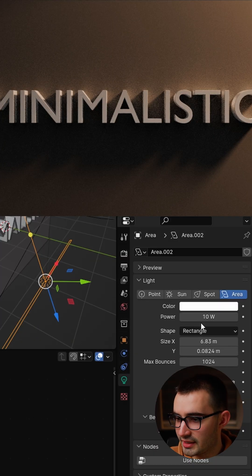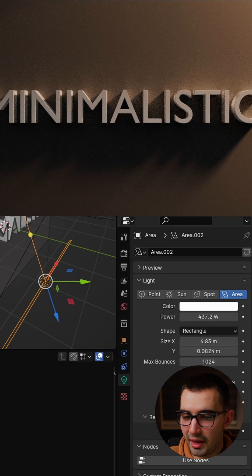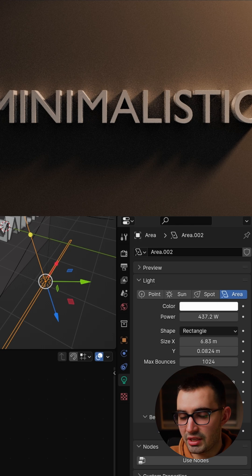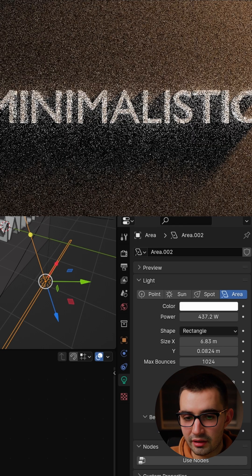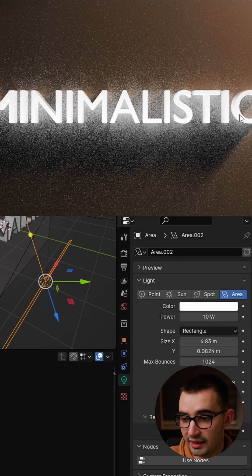So now if we go over to the light settings and crank this all the way up the background is not changing, only the text is being affected by the light.